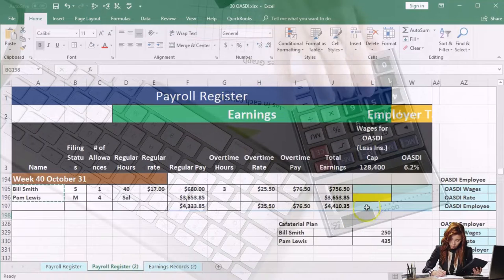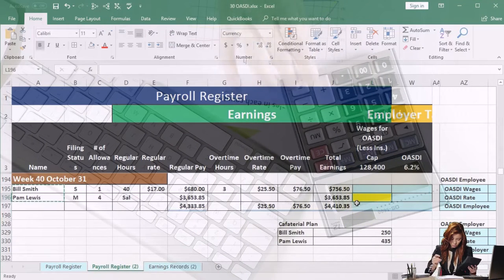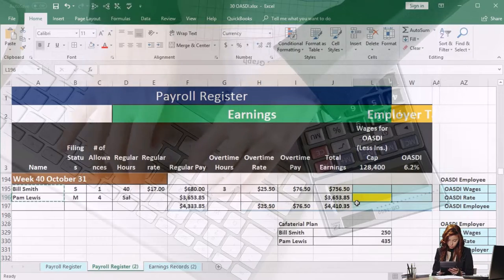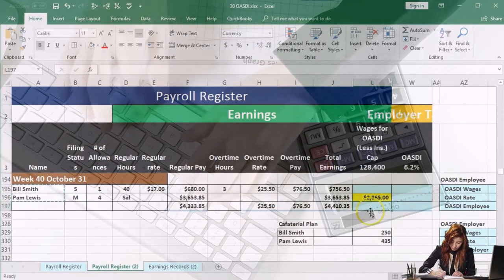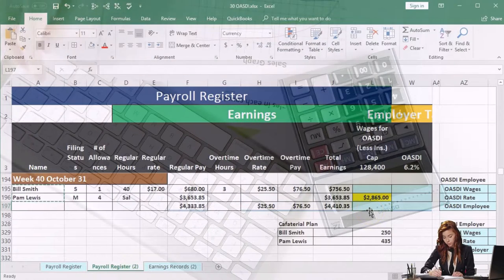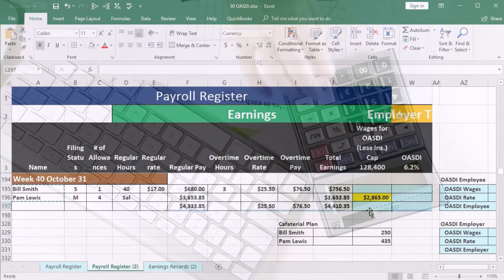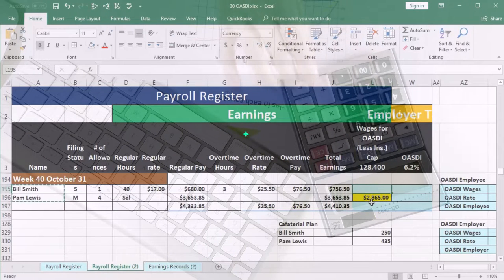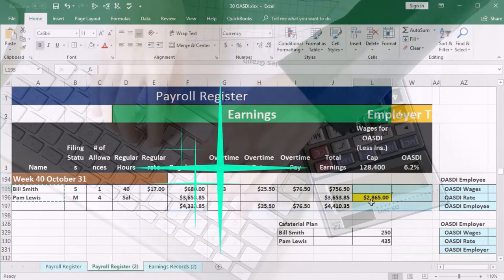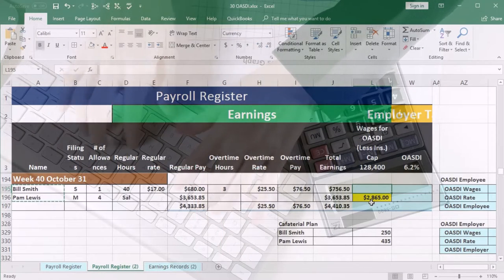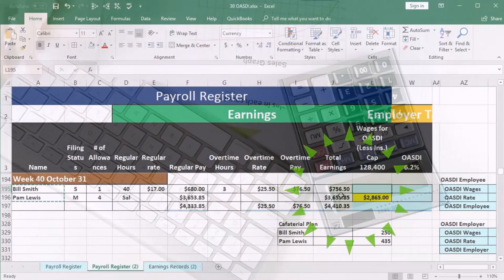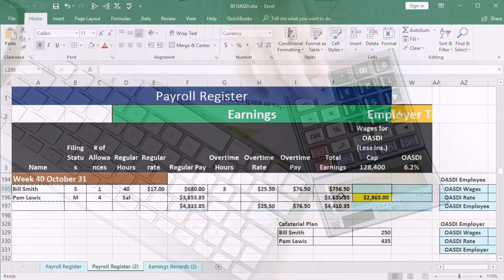Going back to the payroll register, we know that Pam is the one we really have to watch out for, because she's the big earner here, and her OASDI wages will be $2,865. You can't really tell that from the payroll register alone — that's why you need to link it to the earnings report. If we don't do that, we'll end up paying too much Social Security. For Bill, hitting the cap is not going to be a problem. However, there could also be a difference between total earnings and OASDI wages if there's a cafeteria plan.